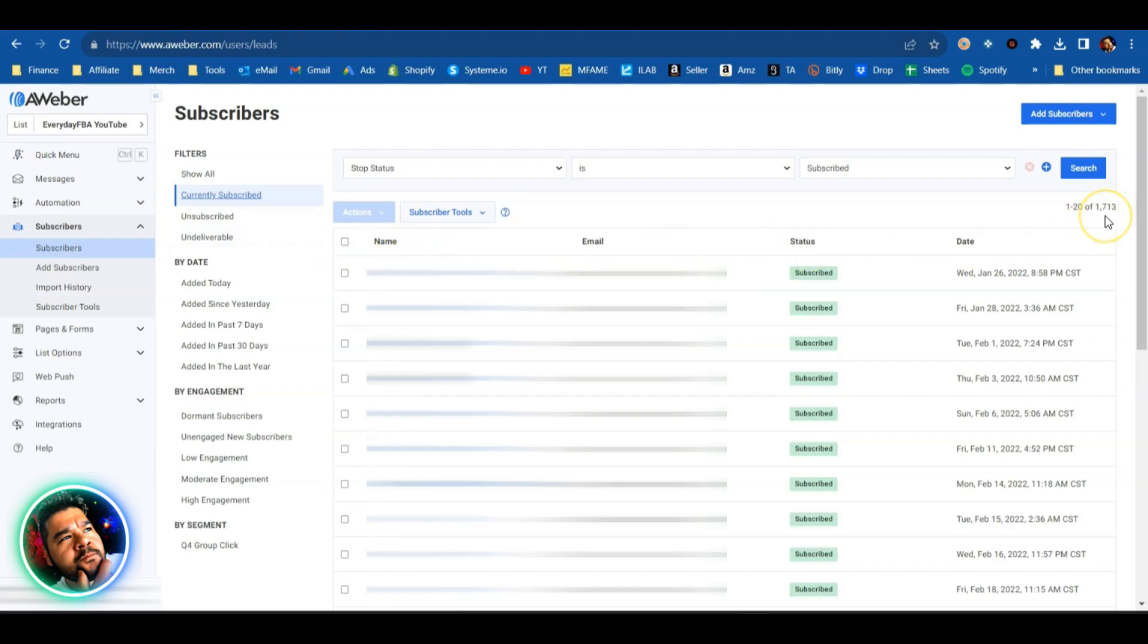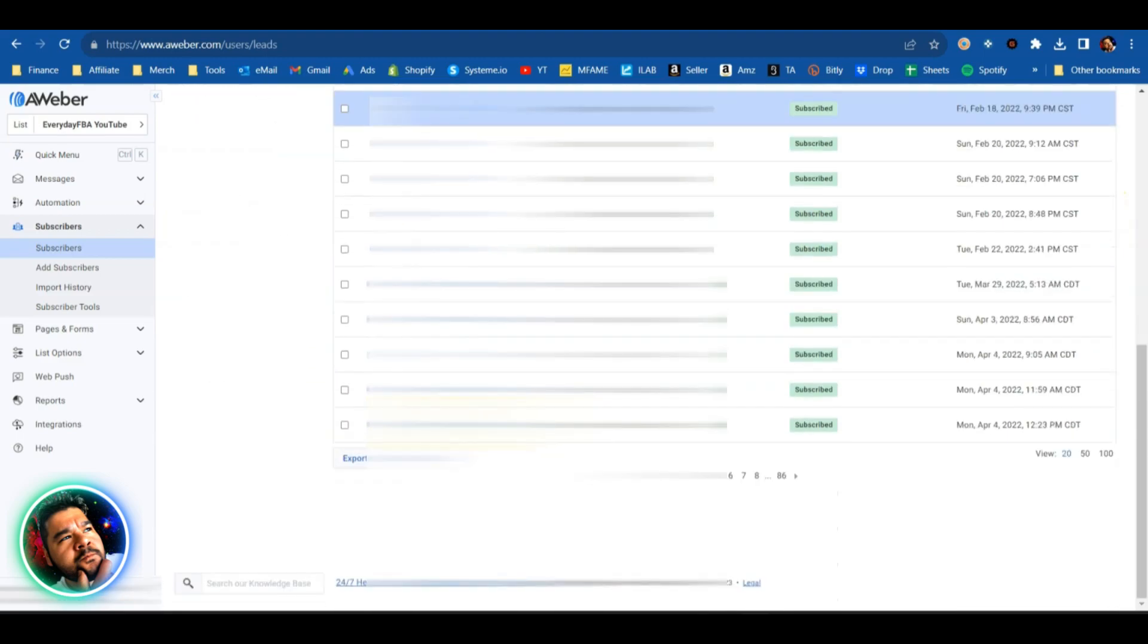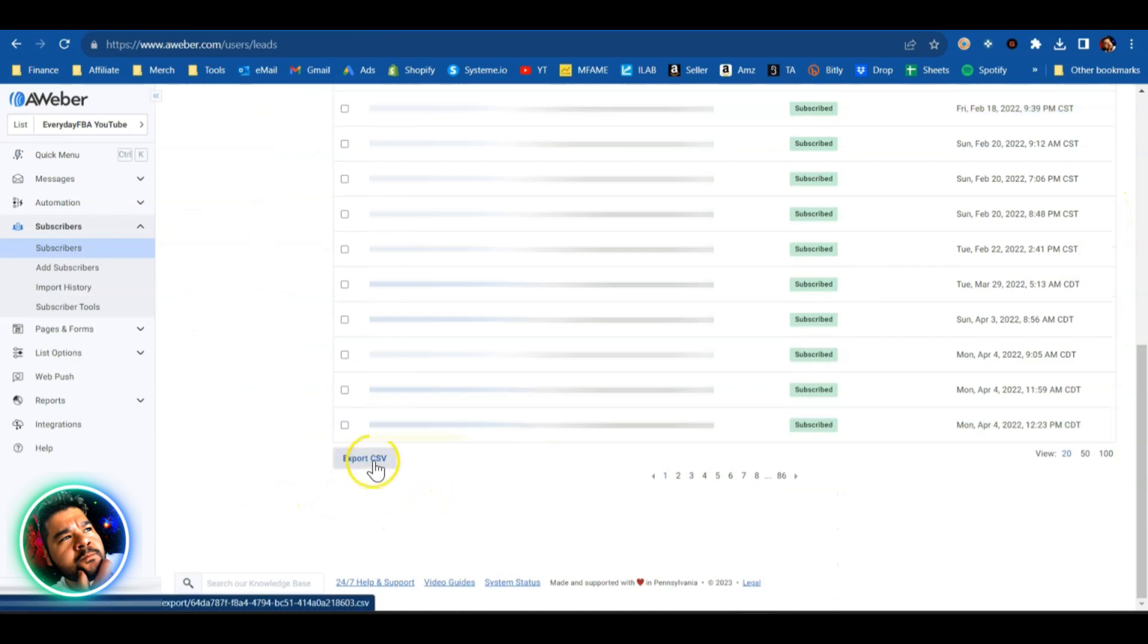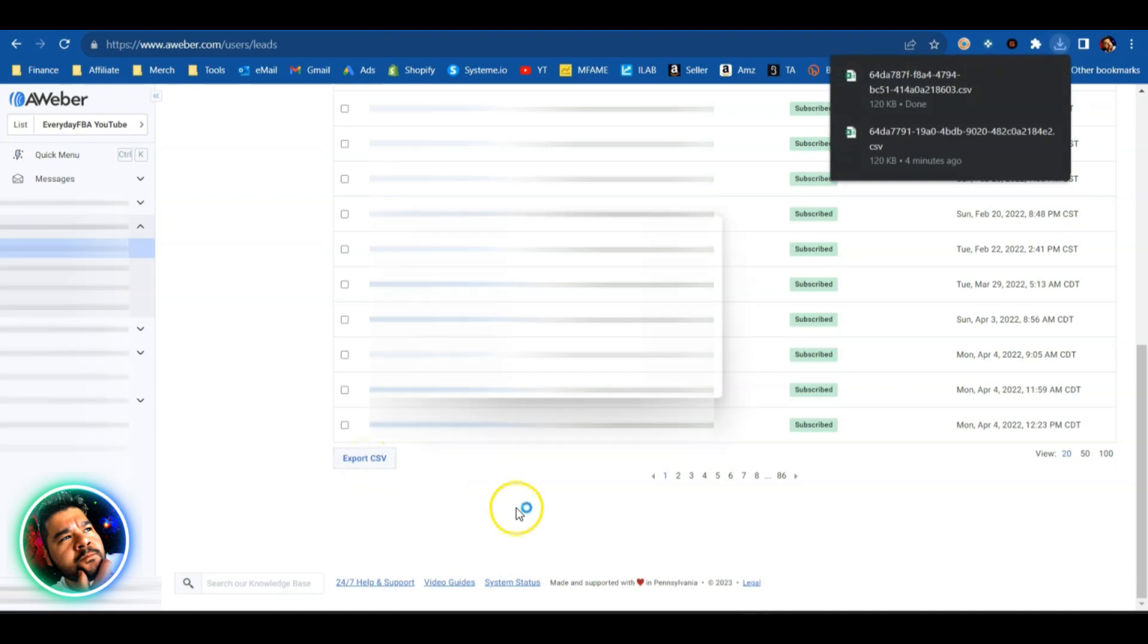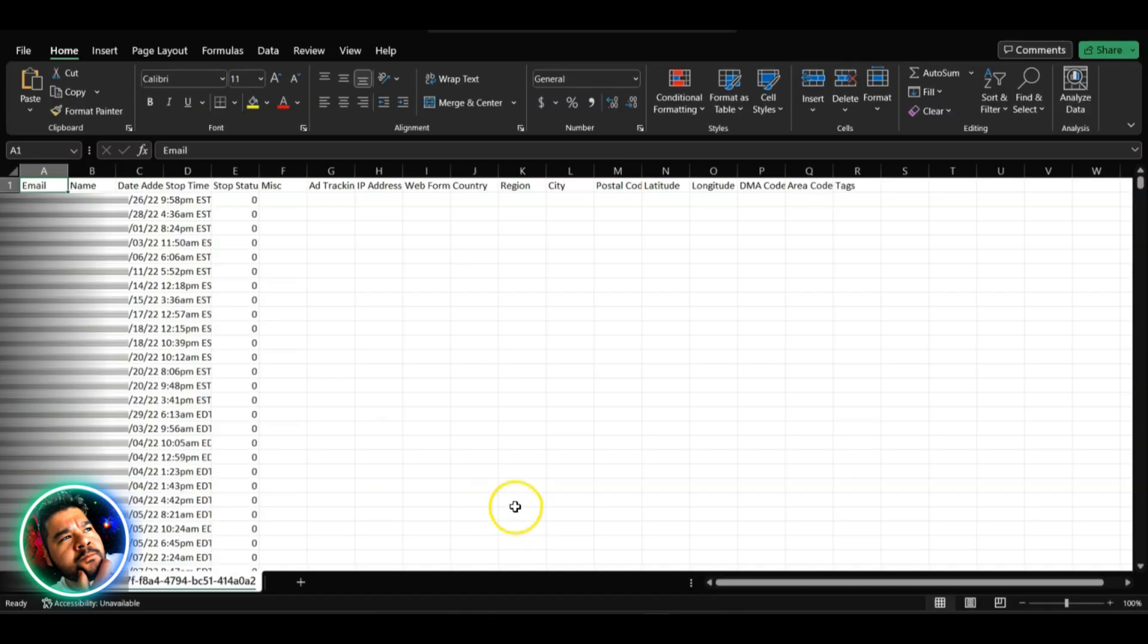Right now 1700 people. I'm going to scroll all the way down and look for export CSV. I'll simply click on that button and that list of 1700 email addresses is going to be downloaded onto my computer.